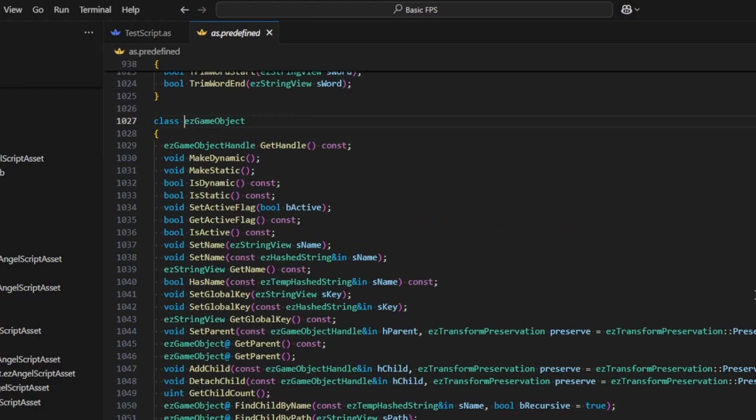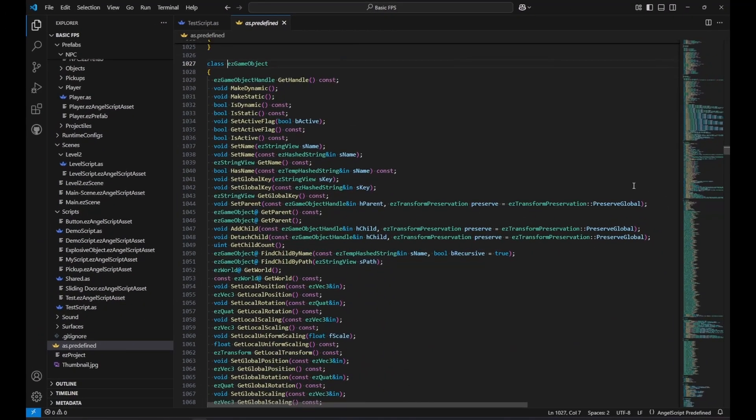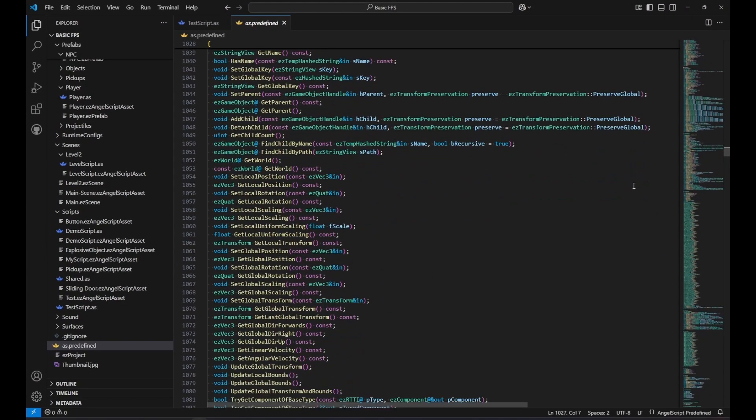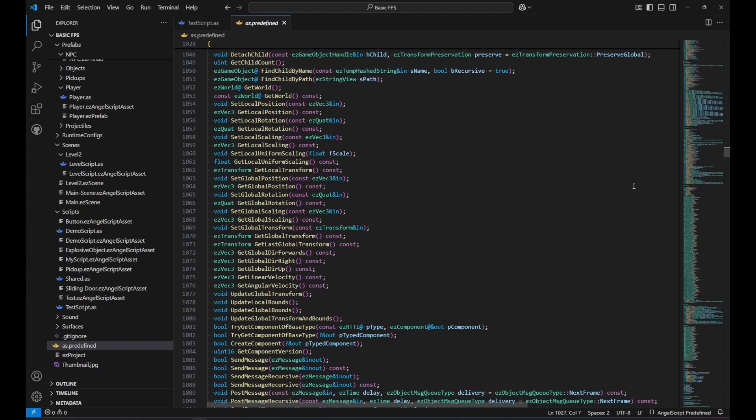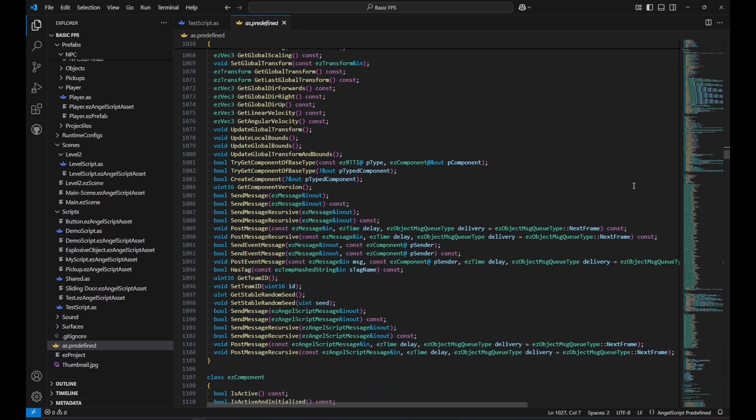On EasyGame objects, we can find all the functions for moving objects around, retrieving or creating components, sending messages or finding child objects.